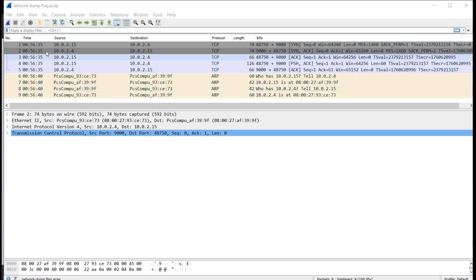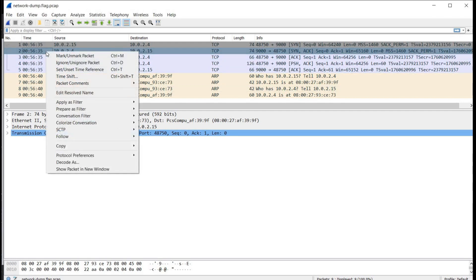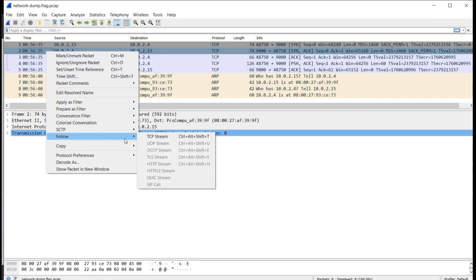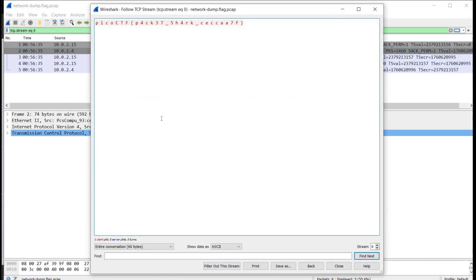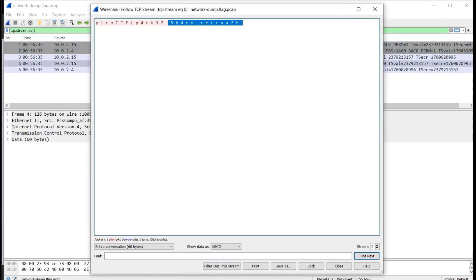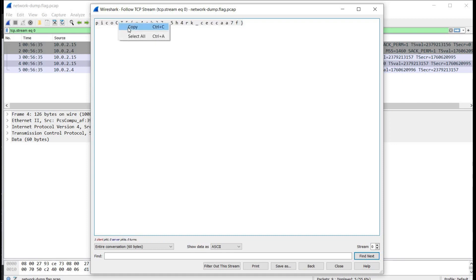Right click on any captured packet, follow TCP stream and here's the flag. Copy the flag and get back to our challenge page.